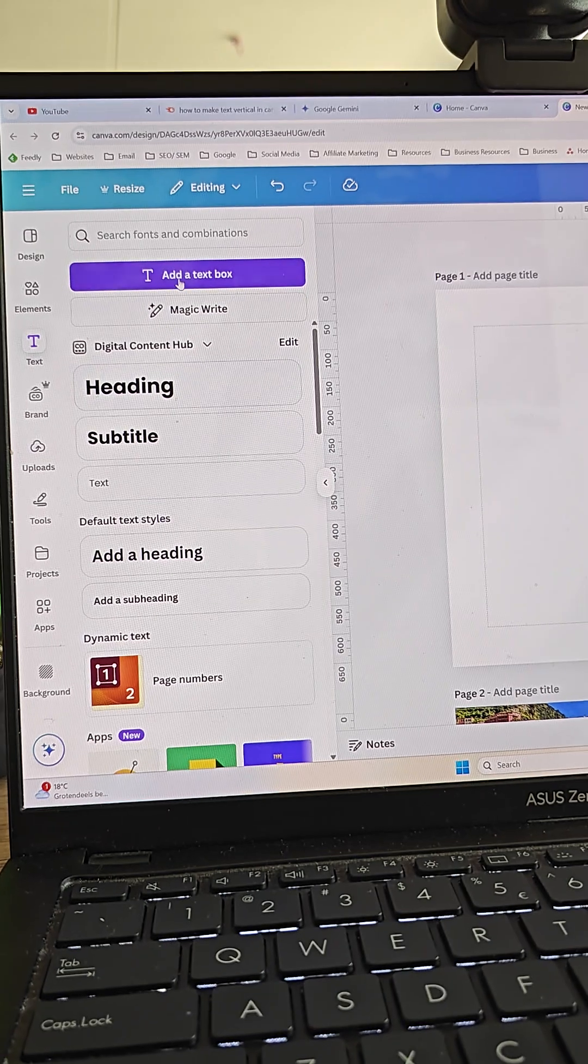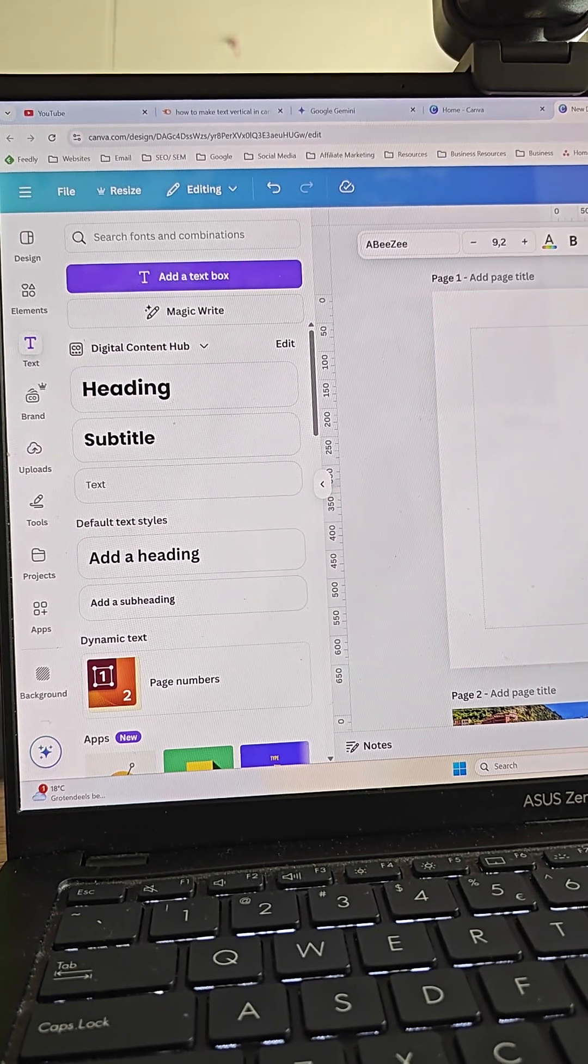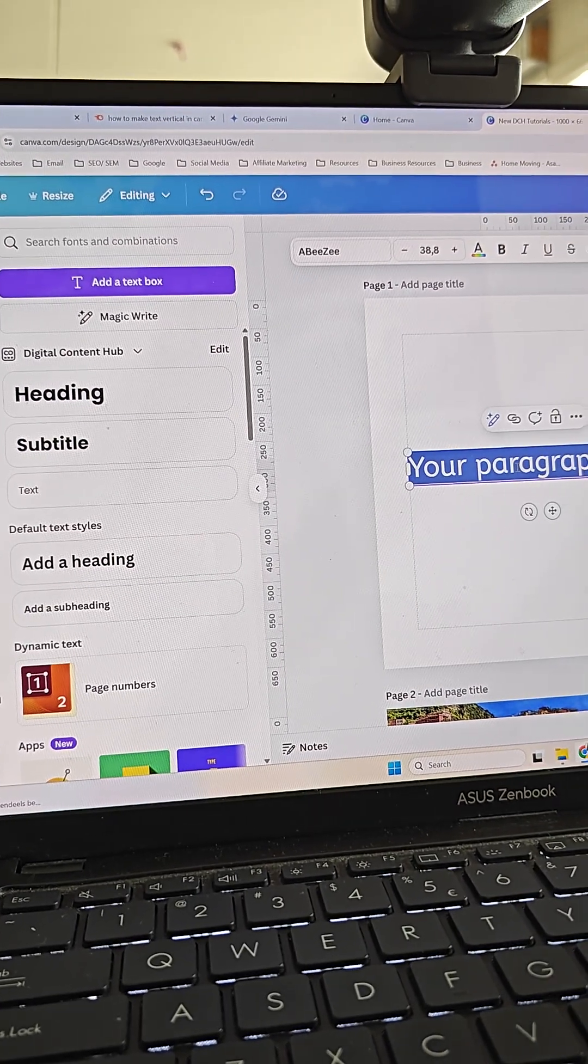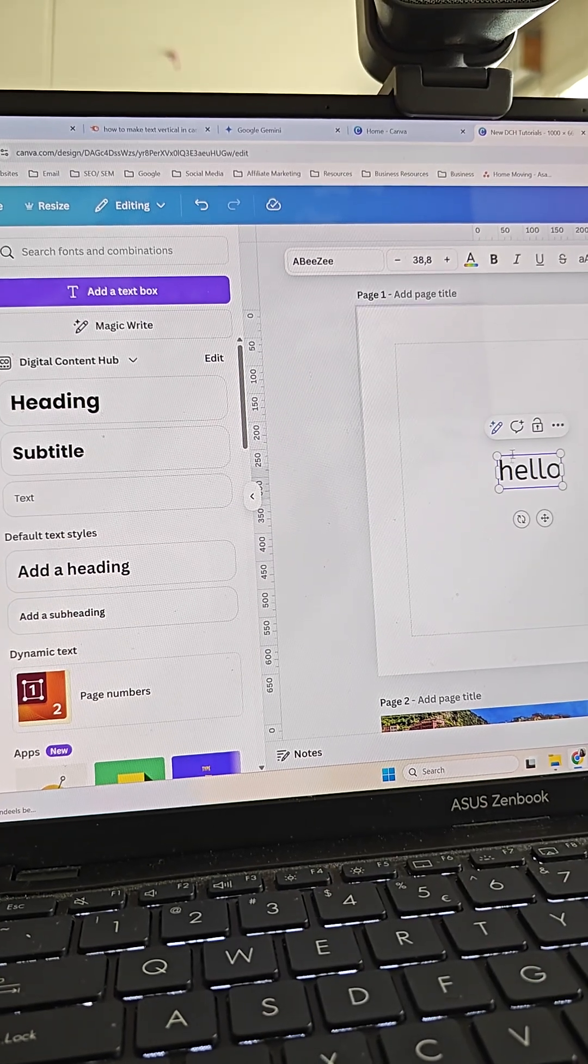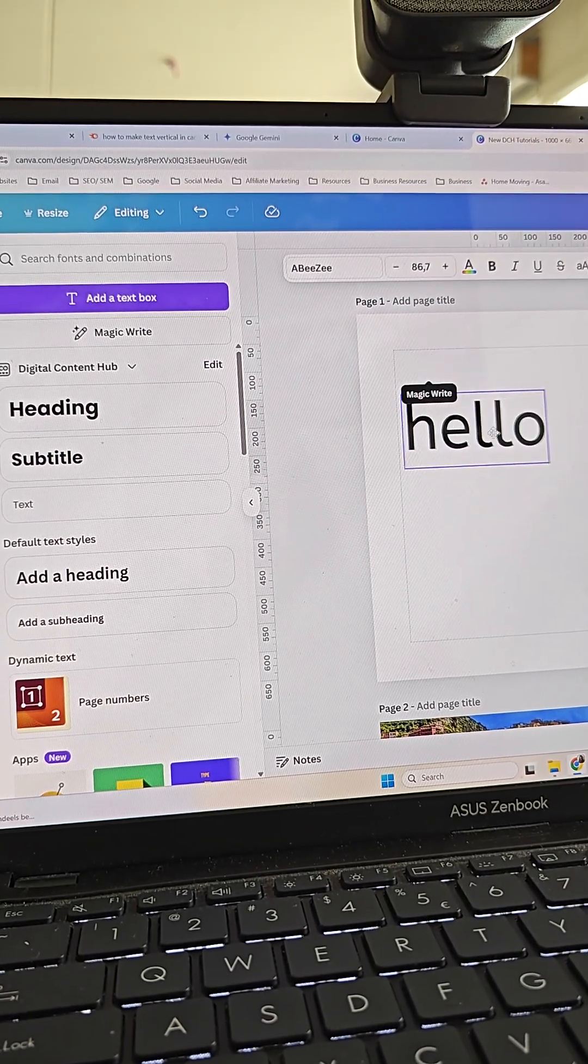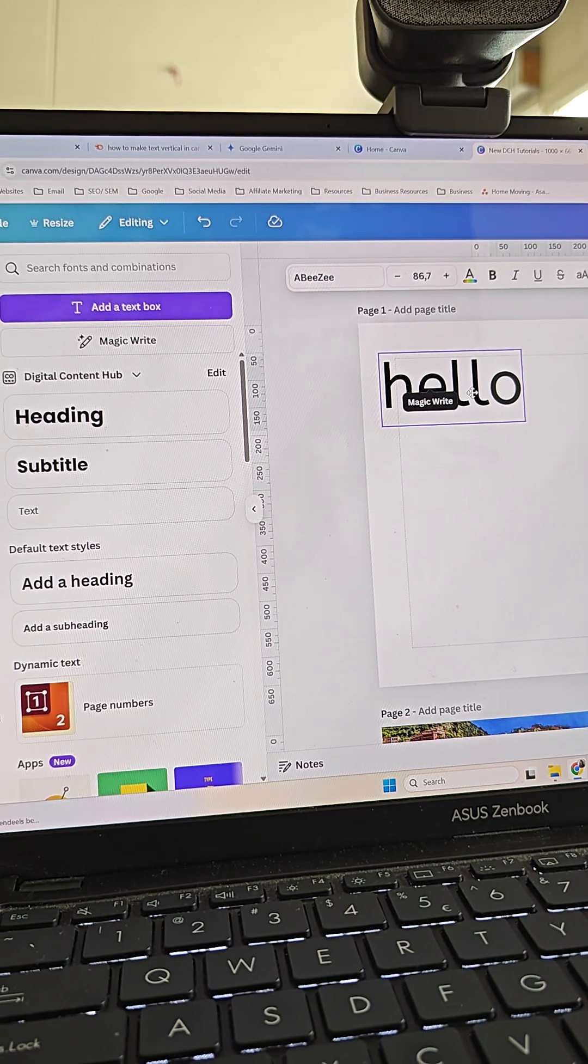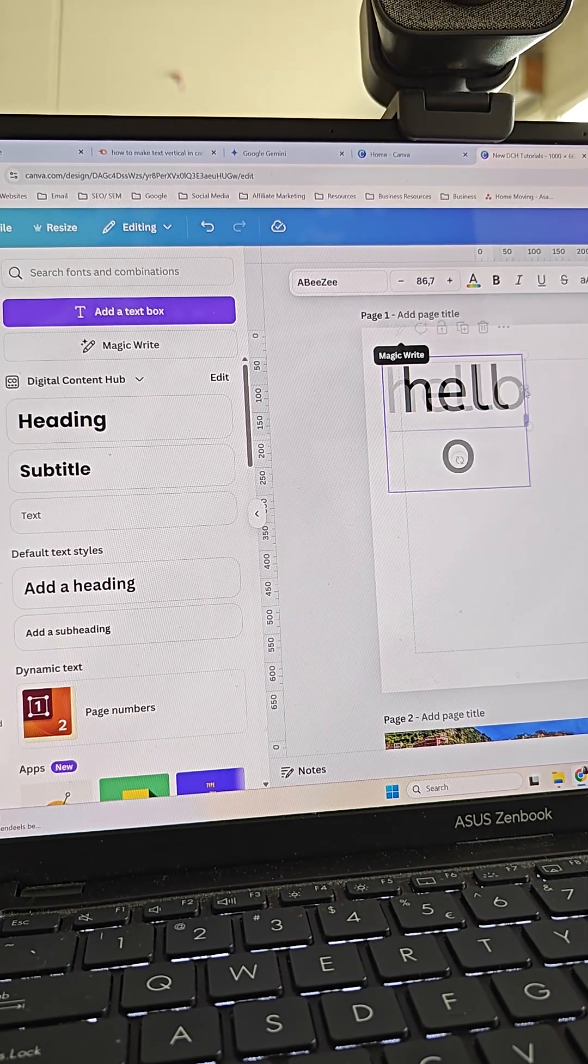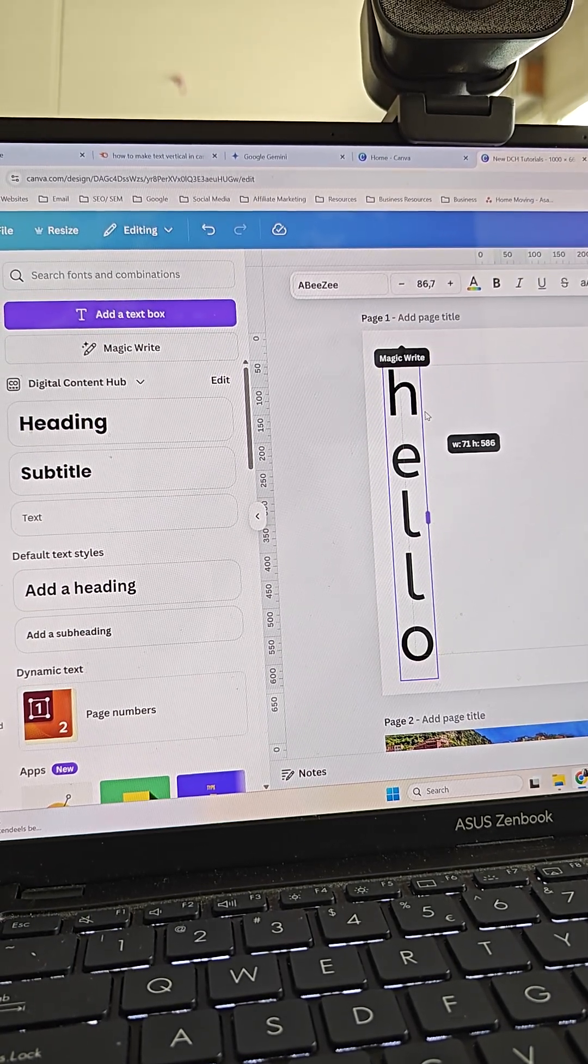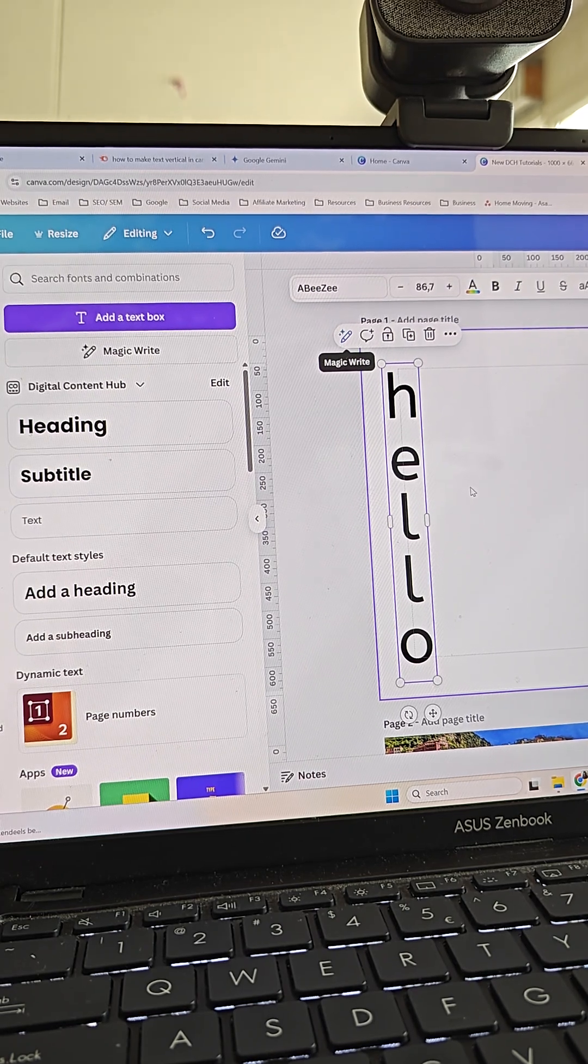You just take a text box. I can just add a text box and right here, for example, hello, and make it really big. And all I have to do to make the text vertical is to just drag the cursor so the text, the words go one by one after another.